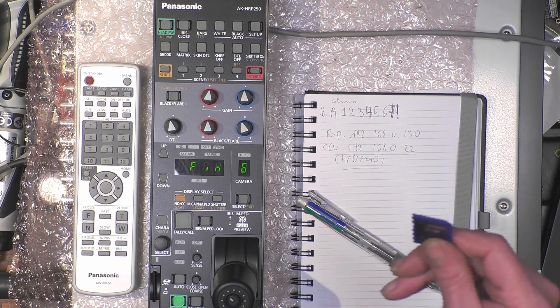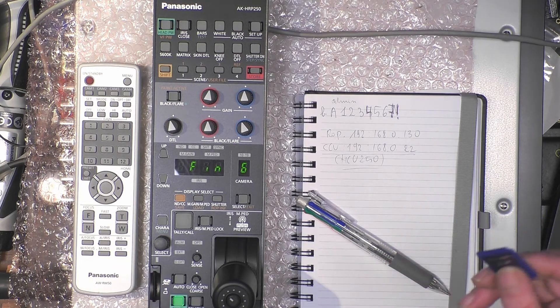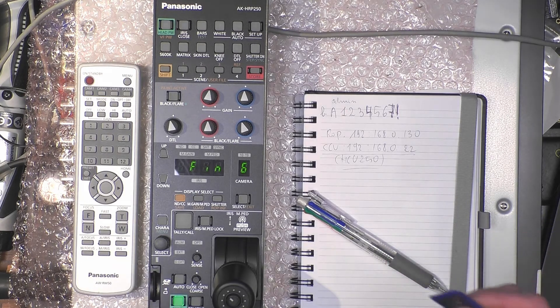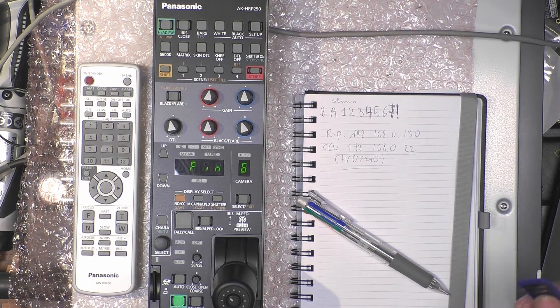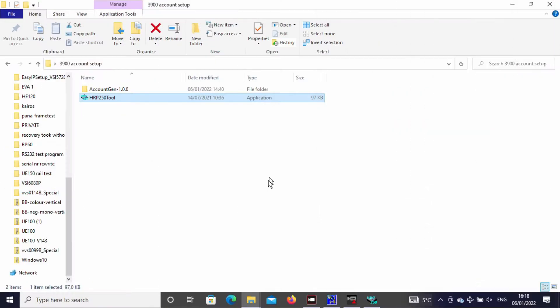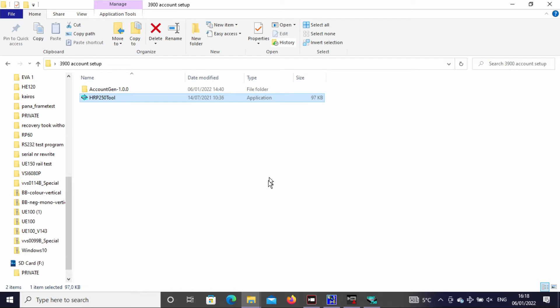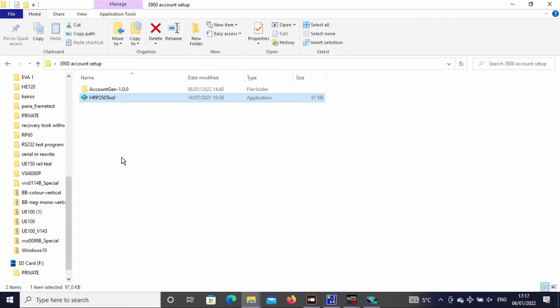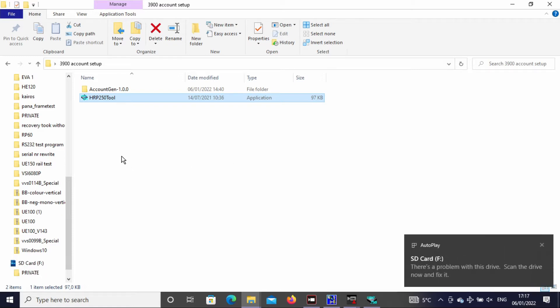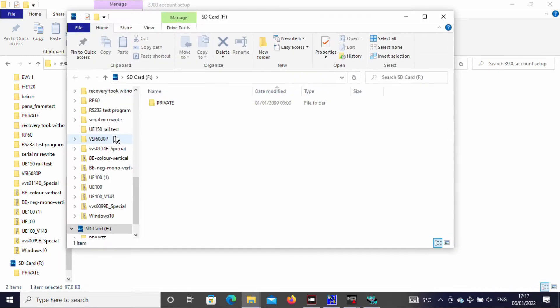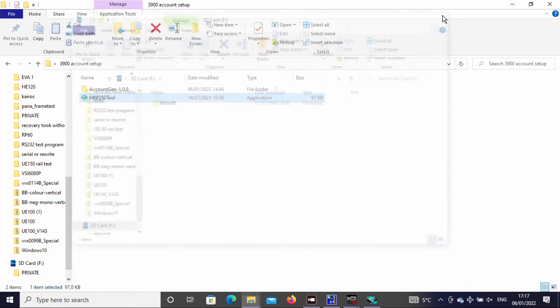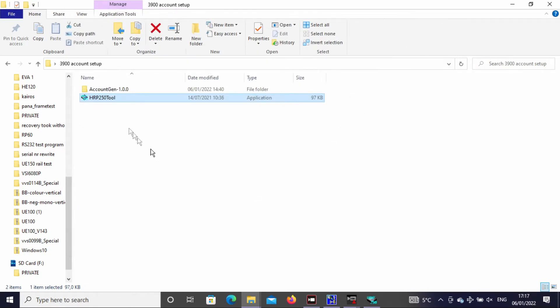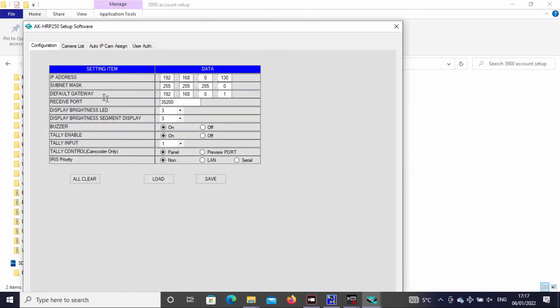Next, we take the SD card and install it in the PC. I prepared the HRP 250 tool, which you can find on our website. We put the SD card into the PC and open the tool.